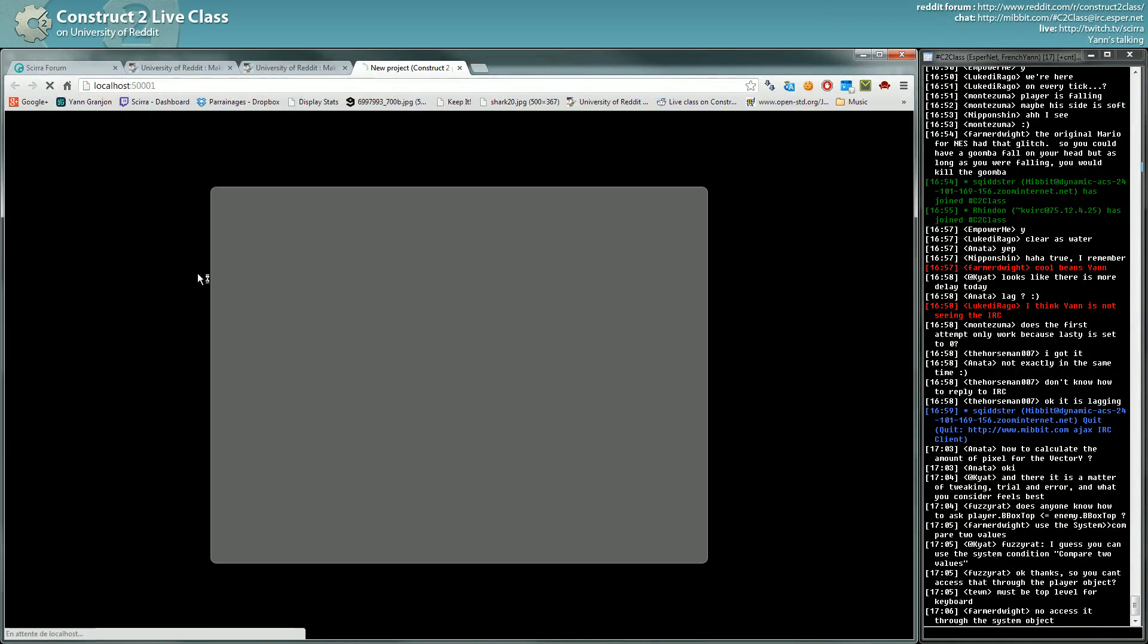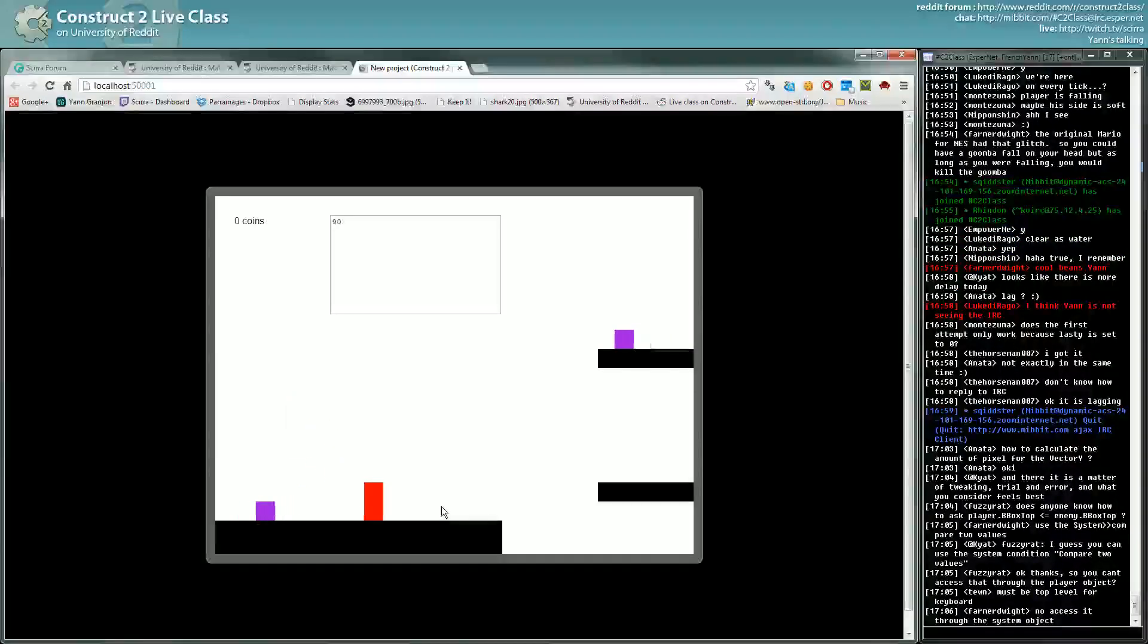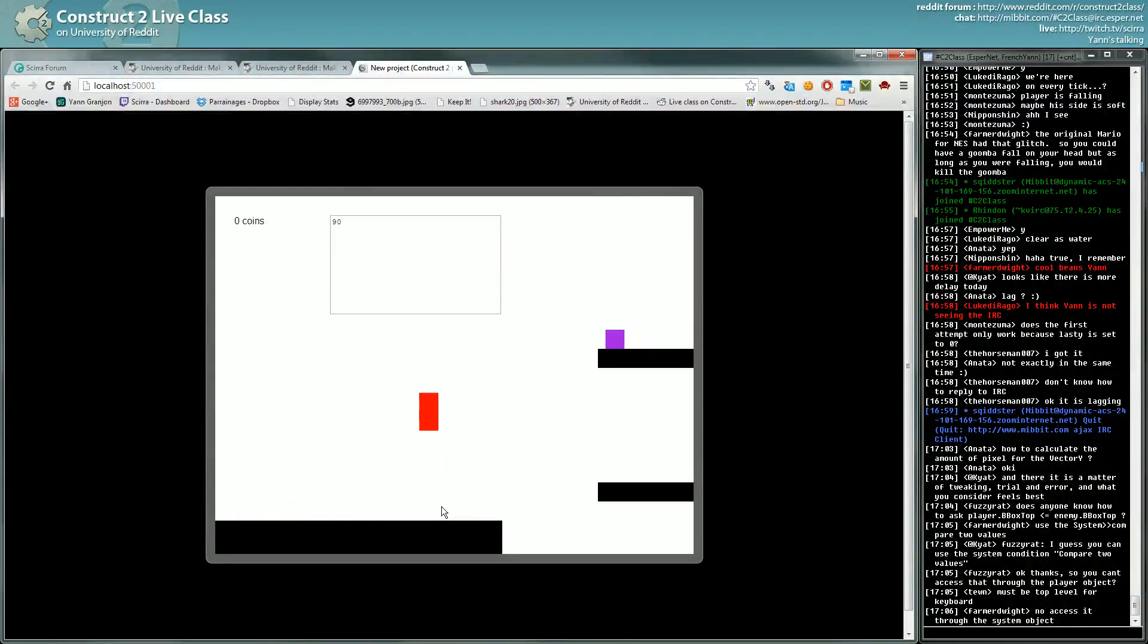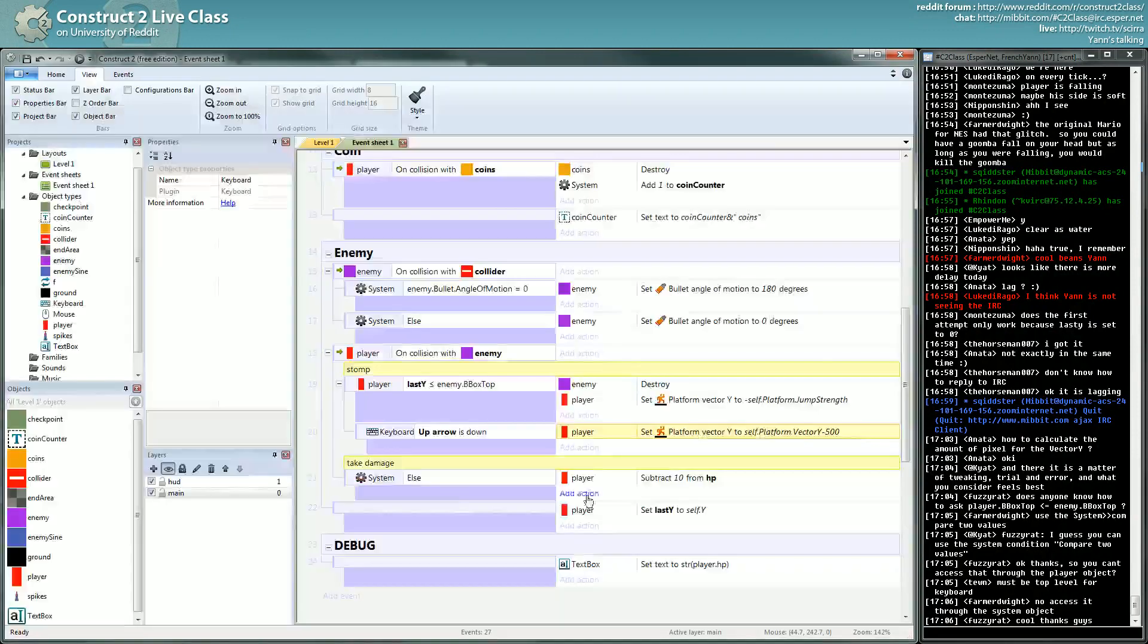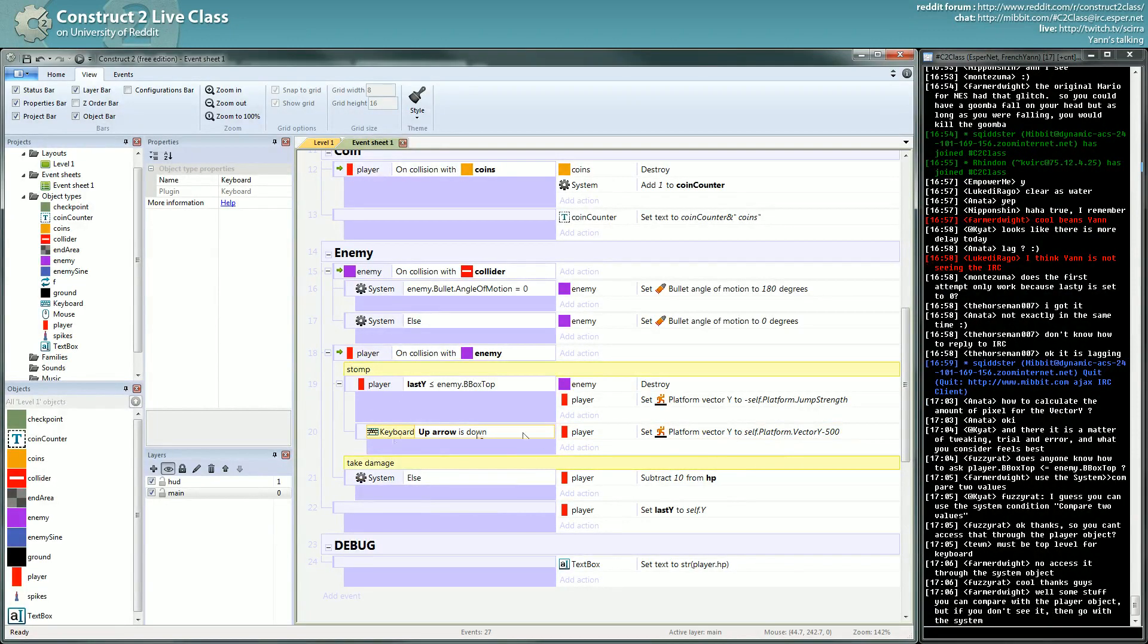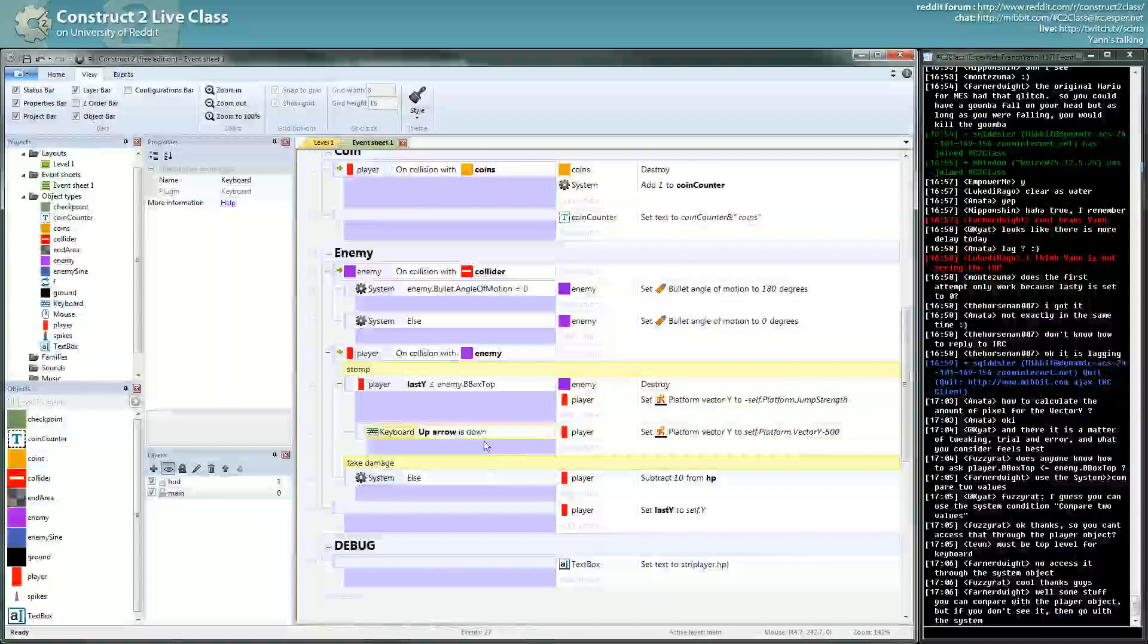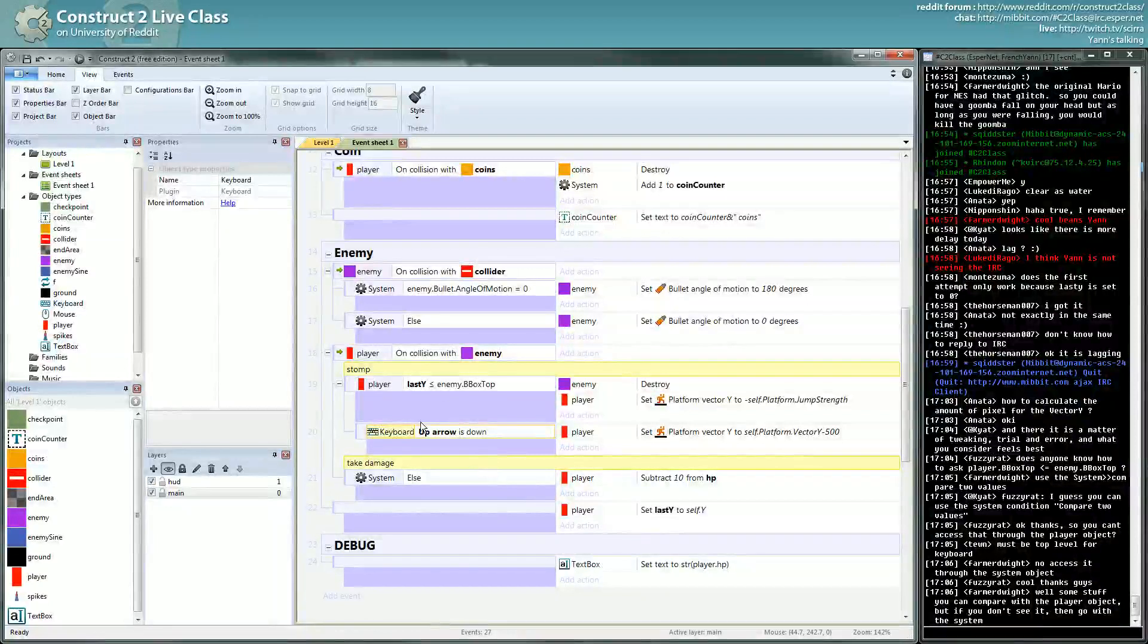Because I can hold the up button as long as I'm jumping, I will jump higher. I don't know, maybe you like this. Tell me, do you like this effect? Do you like how it's made here?